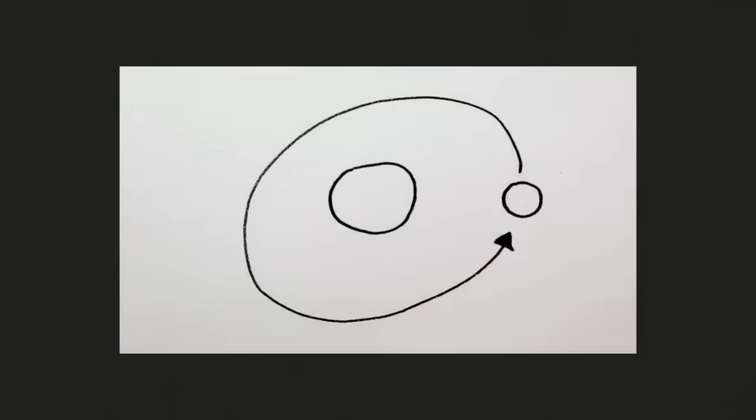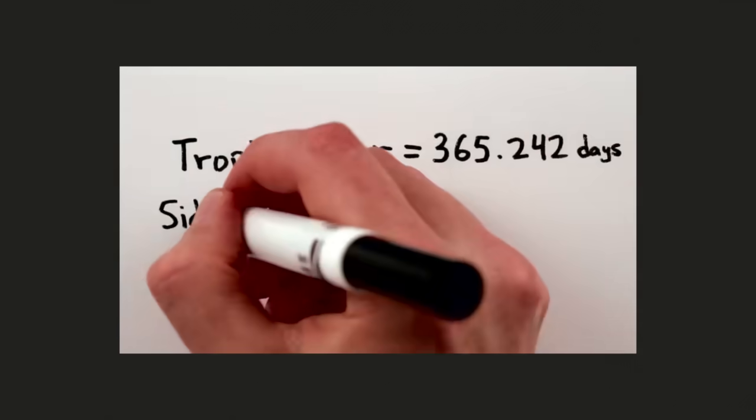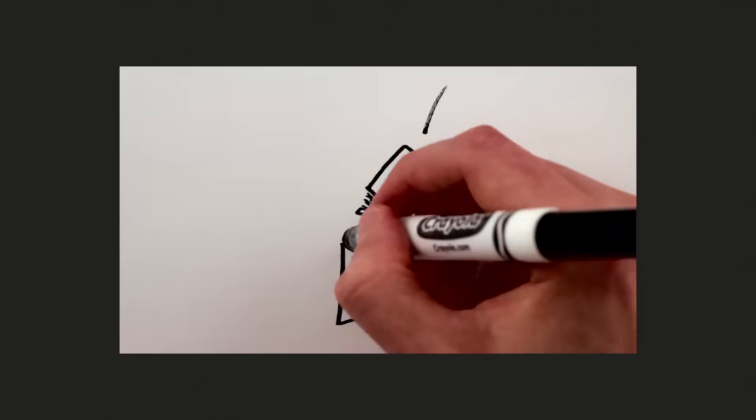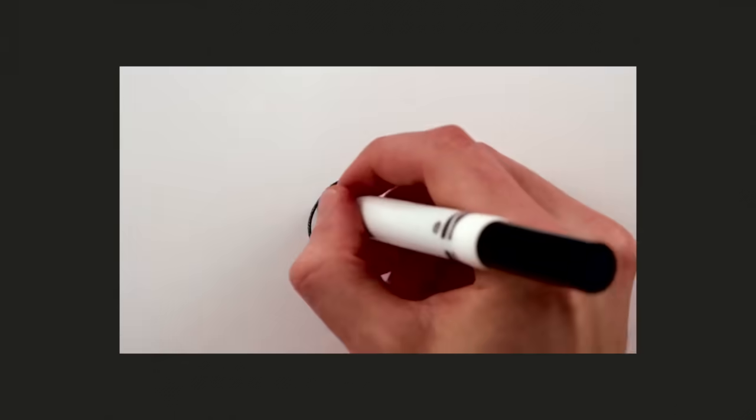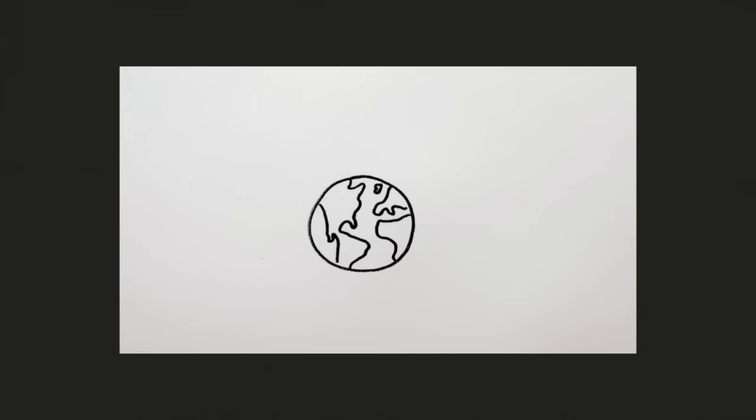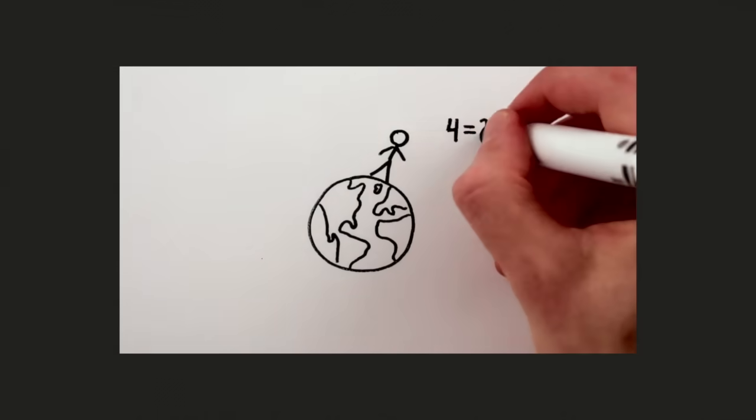You can learn a lot more about orbits, different kinds of years, and supermassive black holes over at MinutePhysics. As always, Henry does a great job of explaining it all in his new video. Go check it out!